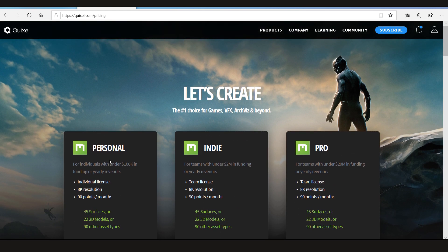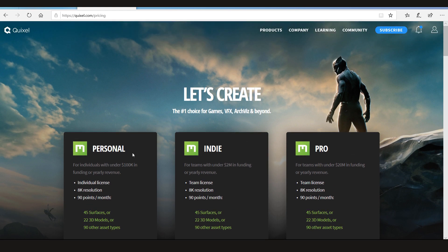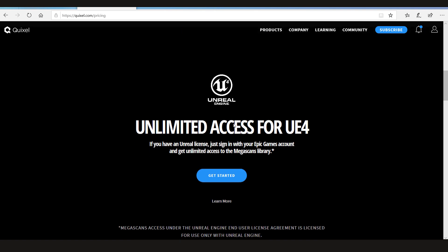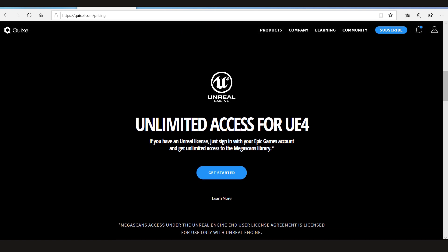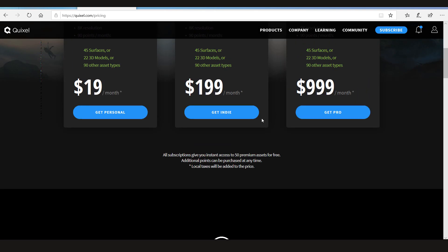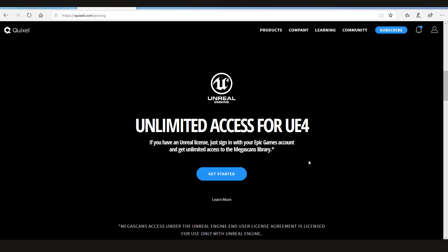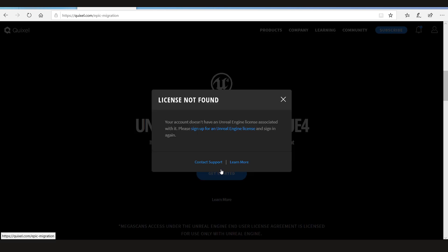And here it tells you you can buy a license - Personal, Indie, Pro. But come here and just below these ones you'll get Unreal Engine: unlimited access for UE4 users. If you have an Unreal license, just sign in with your Epic Games account and get unlimited access to Megascan Library. Let's get started.